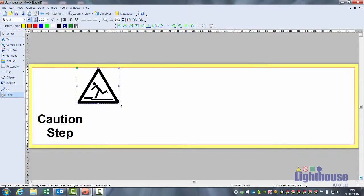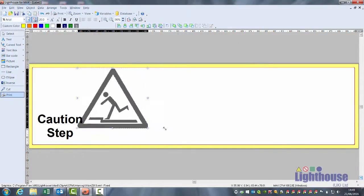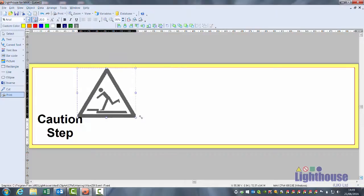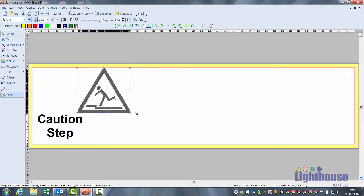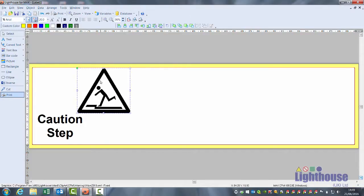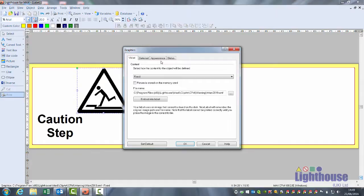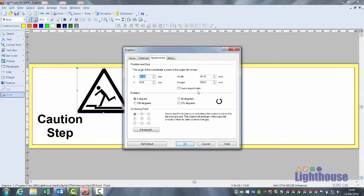You can either manually resize it to the size that you want or with any of the graphics, if you double click on it, you have an appearance tab. On the right, you have width and height, so you can make it an exact size.